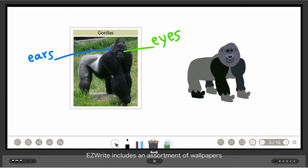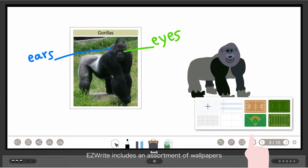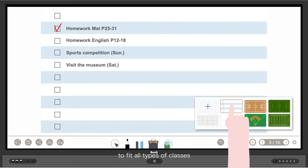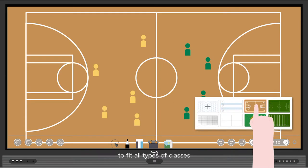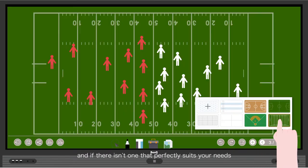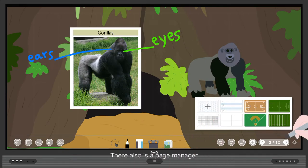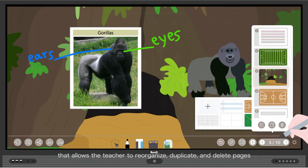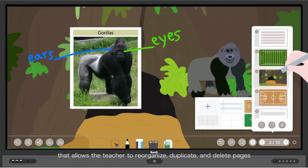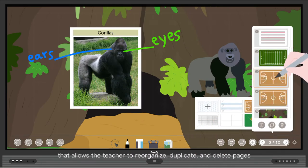EasyWrite includes an assortment of wallpapers to fit all types of classes, and if there isn't one that perfectly suits your needs, simply import one. There is also a page manager that allows the teacher to reorganize, duplicate, and delete pages.